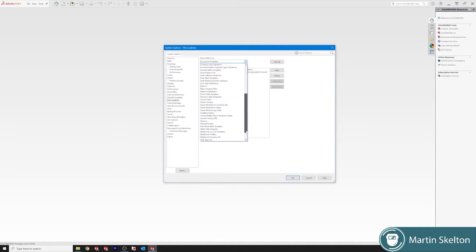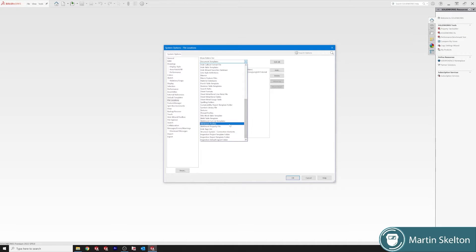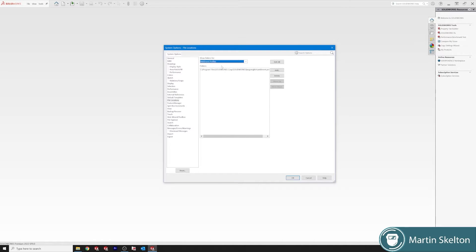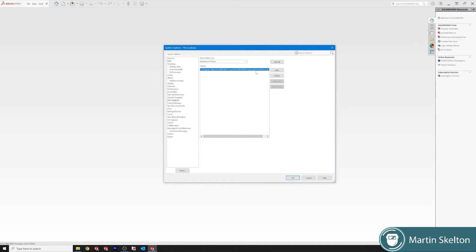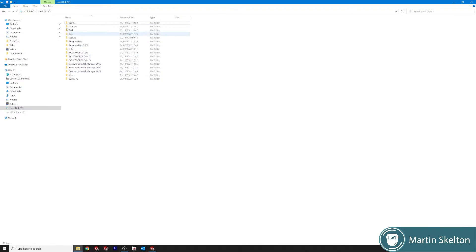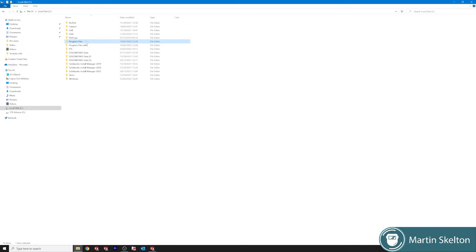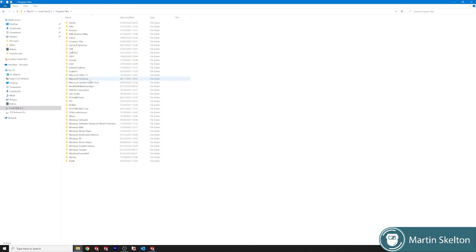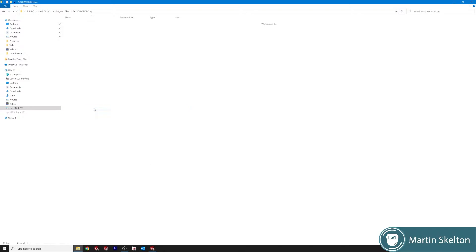Click on file locations and we are looking for our weldment profiles. So if we scroll down we see our weldment profiles here. This is the address of the folder that you're requiring.